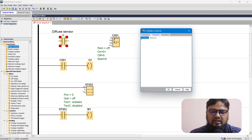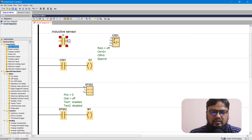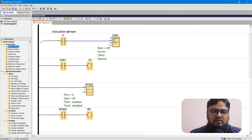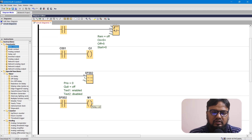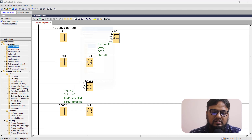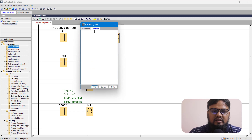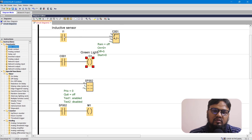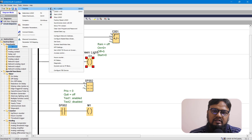We are using an inductive sensor. Let's connect this sensor to the count pin of the up-down counter. For now, the output we are using is not a conveyor belt, but for simple demonstration, we have connected an indicator lamp — a green light as our output. Whenever the inductive sensor detects five metal objects, it will turn the green light off. Let's upload this program and see how our inductive sensor works.